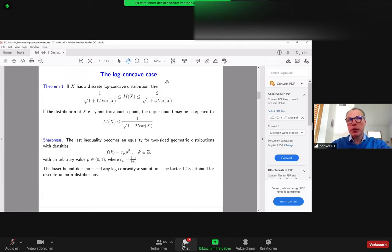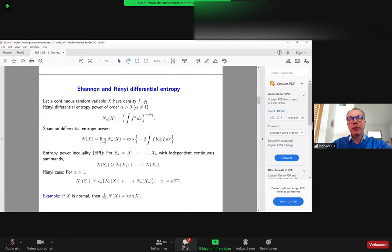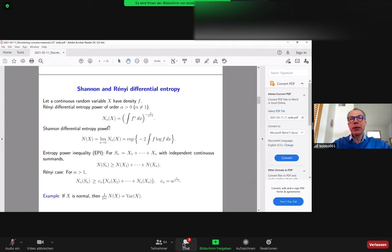Let me turn to some consequences for information-theoretic quantities like Shannon and Rényi entropy. First, I'd like to recall how these are defined in the continuous setting. If we have a random variable X with density f, then the functional in α — the integral of f^α divided by (α-1) — defines the Rényi differential entropy of order α. The particular case when α approaches 1 gives the more familiar quantity known as Shannon differential entropy. Taking the exponential of that, we obtain the definition of N(X).